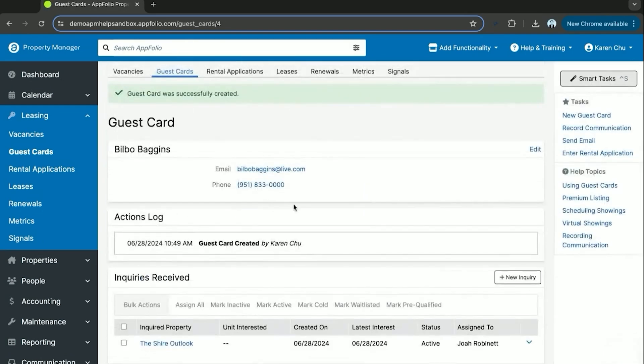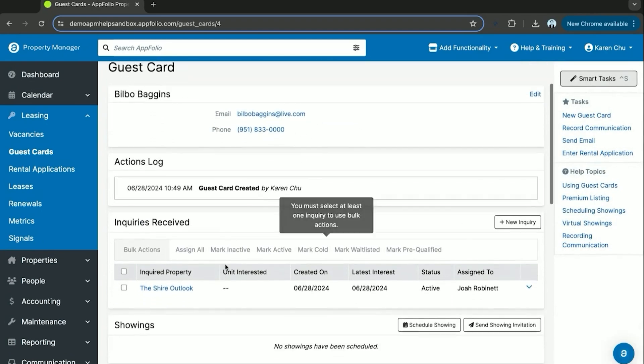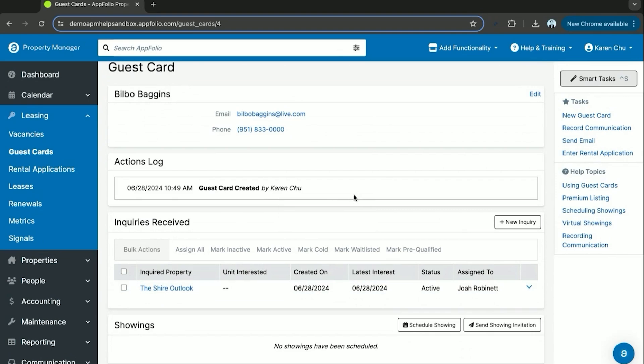Let's save. So now we have our first guest card, Bilbo Baggins. He's interested in the Shire Outlook single family property we have.